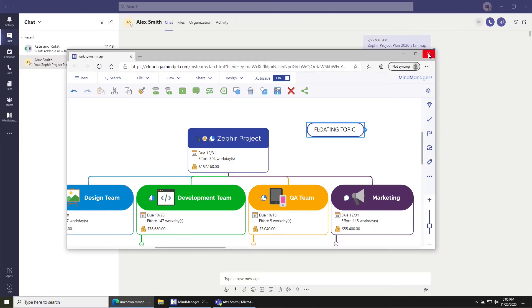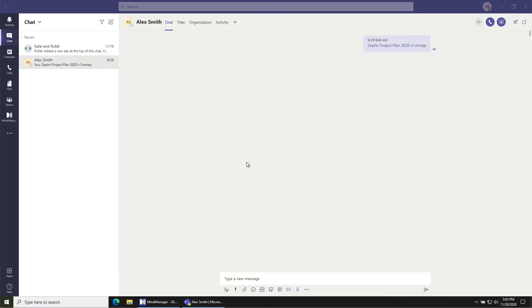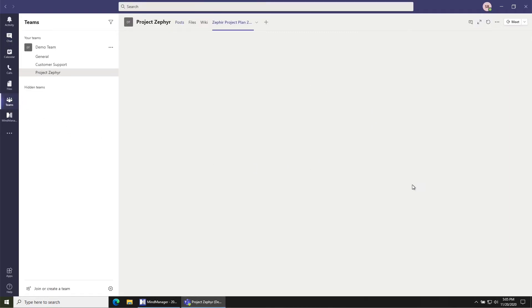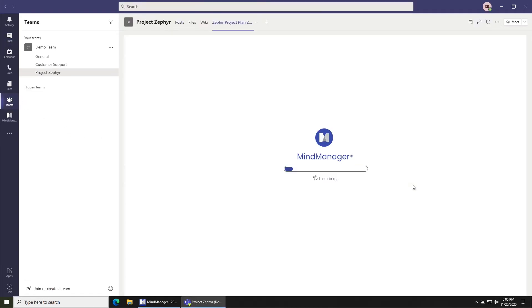Once you're done, you can just click close on the browser. And then when you go back to the file, you'll see that all of your changes from the browser session have been saved to that file.